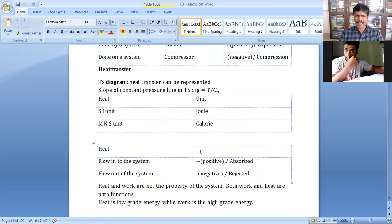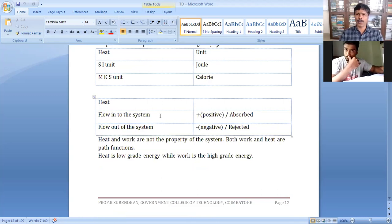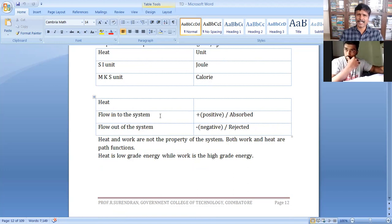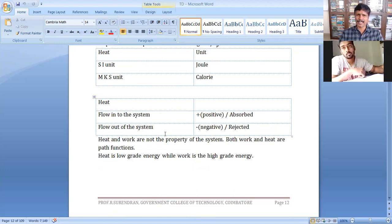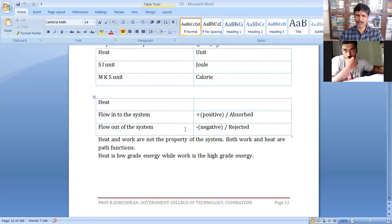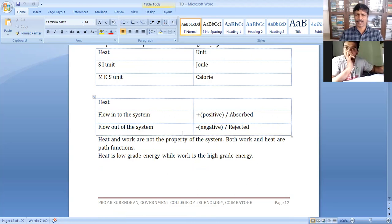If you look at the TS diagram and heat transfer, when heat flows into the system, heat absorption is positive. Heat rejected from the system is negative. Absorption is positive, rejection is negative.